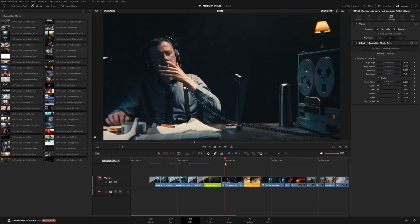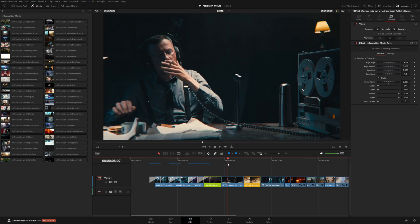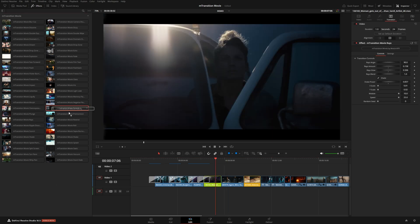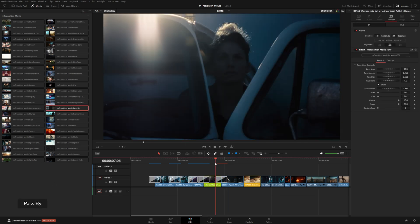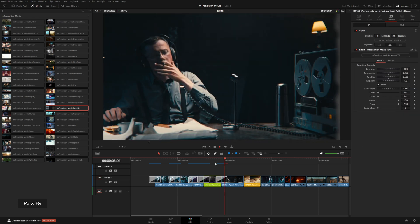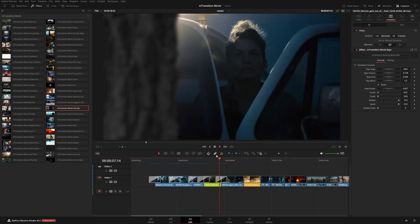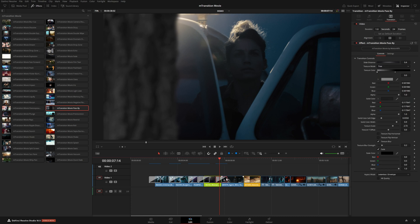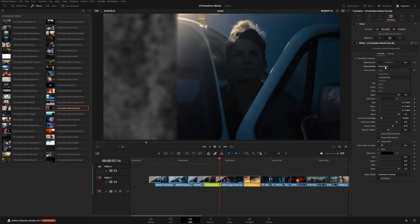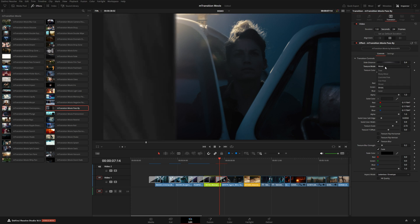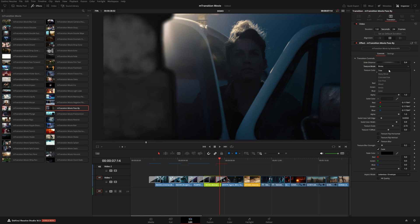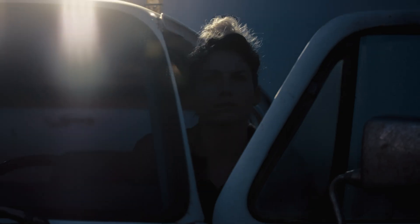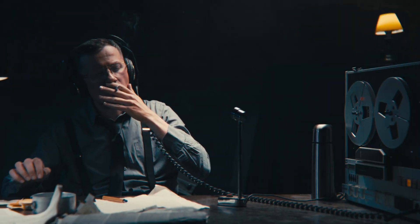So for this shot, I thought something that kind of wipes across the screen would look really nice. And we have a couple transitions that will do that. So we have this one called pass by. Now this one's pretty cool, it will actually wipe a picture across the screen like this. And in the inspector over here, you can actually change this to different options. So really popular transition, especially for like chase scenes might not work in this example, but super useful to have something like this ready to go.